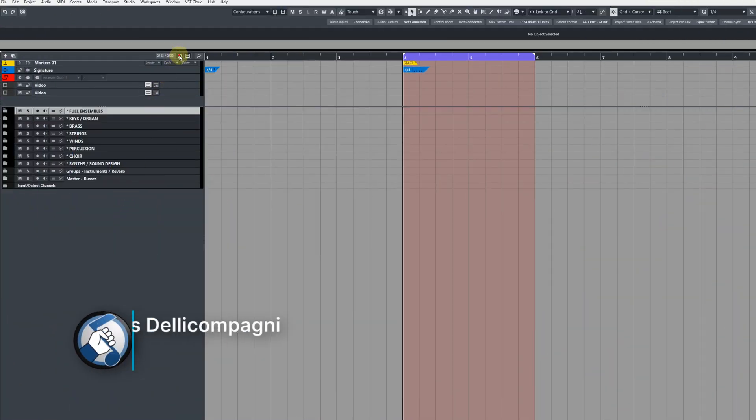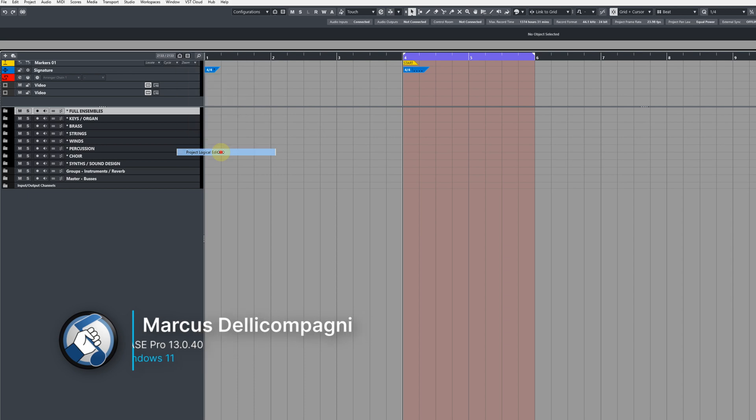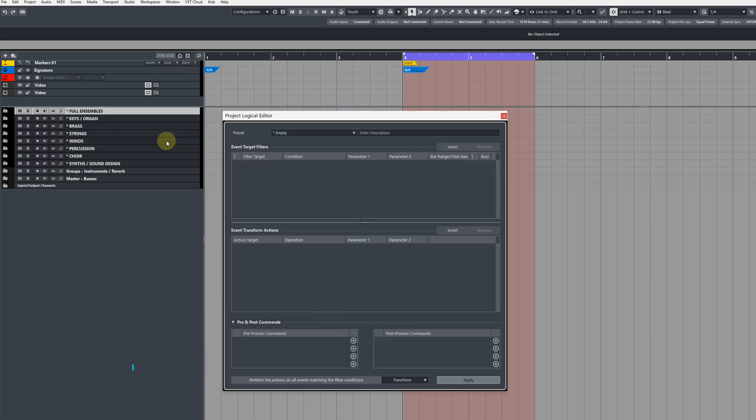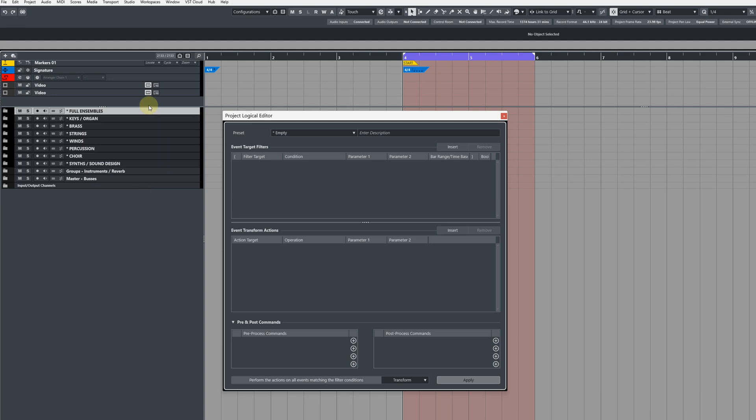Head to Track Visibility Agents then go to Project Logical Editor. We're going to create a command that first of all selects all of our main section folders like so. Now there are a number of different ways we can set this command up.